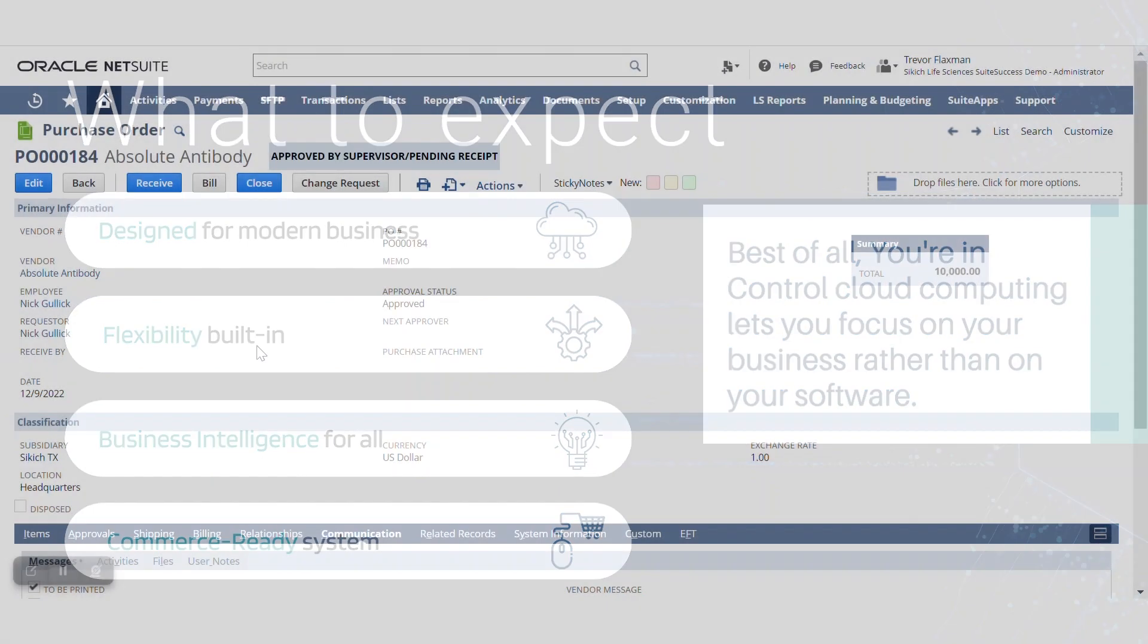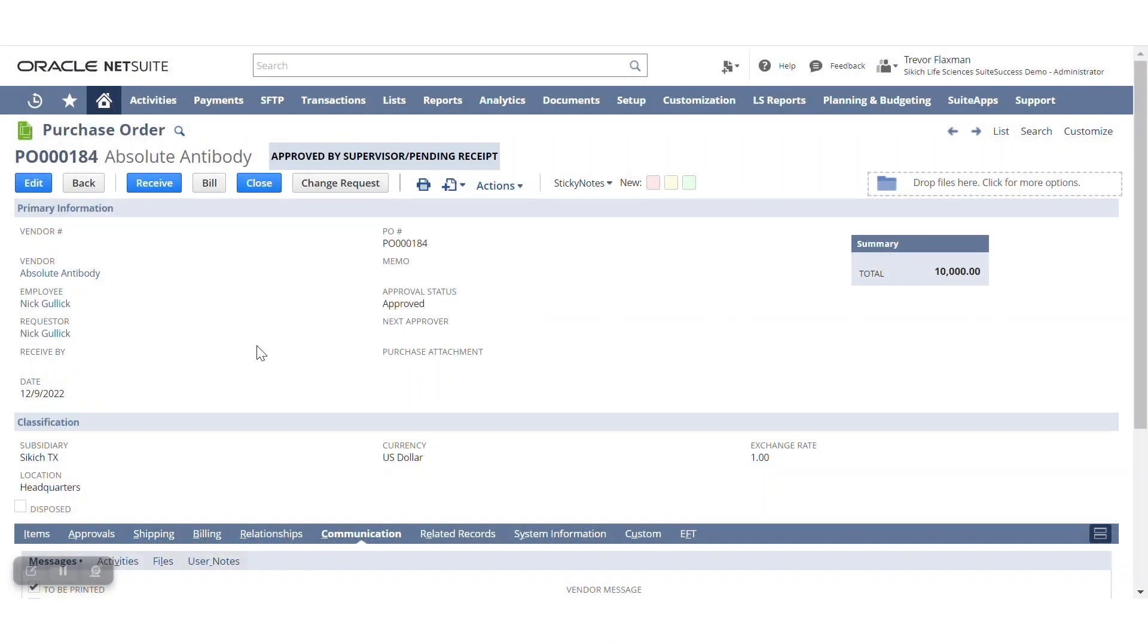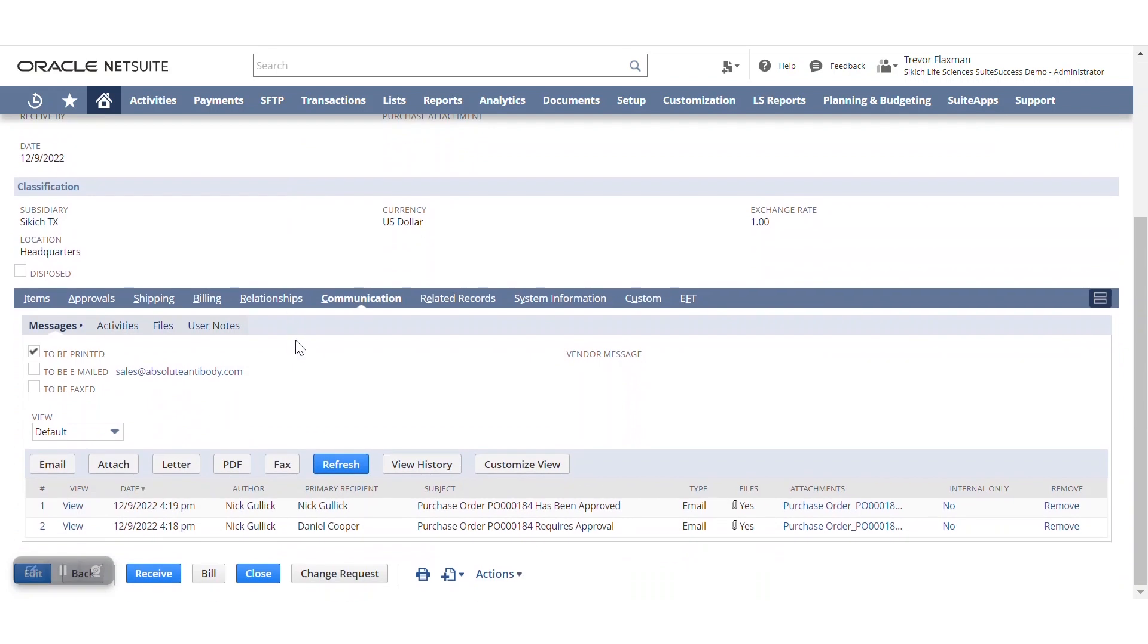As you know, within our transactions here, and I'm within a purchase order, NetSuite logs all email communication, whether it's internally or externally, for that transaction. So in this case, I have approvals being sent from one user of NetSuite to another.